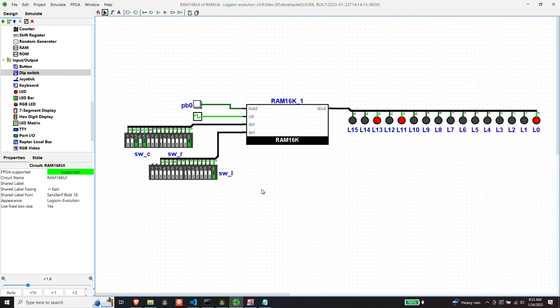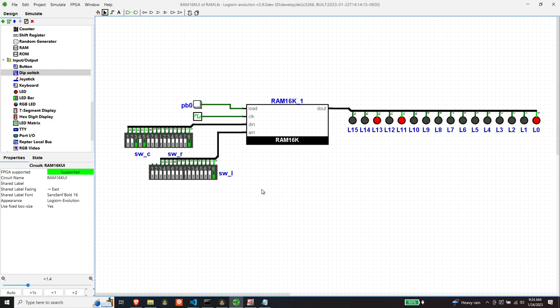I'd like to end chapter three of the Elements of Computing Systems with the final RAM module. It's a RAM 16K module, and I was building these RAM modules pretty much as the book had indicated, recursively increasing the amount of RAM in each implementation. I did it two or three times. At the end of that, I got up to RAM 64 or something, and Logisim was really starting to bog down.